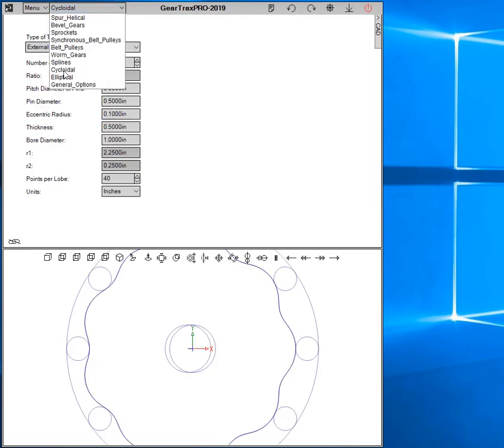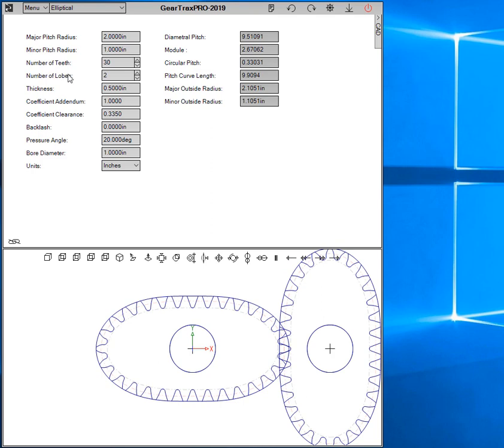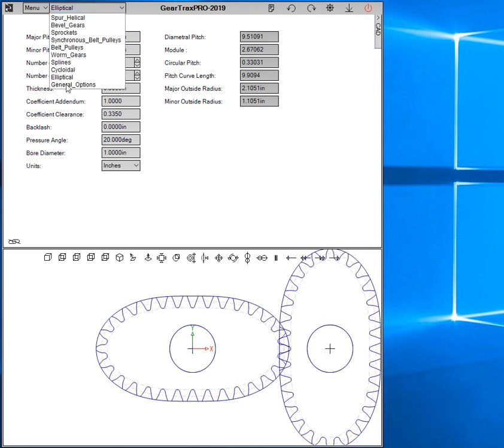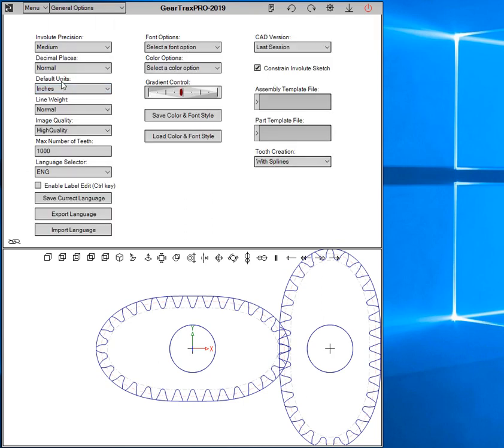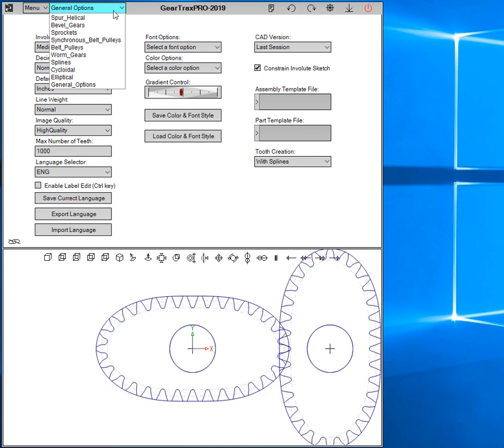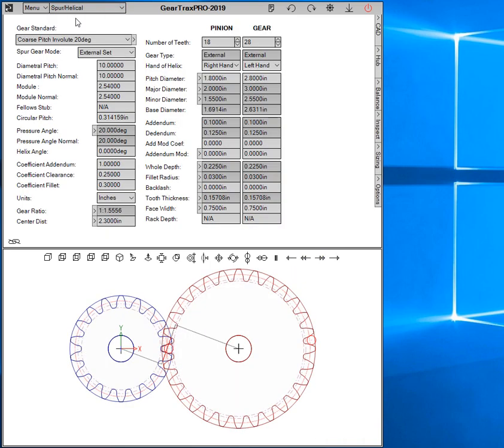Cycloidal and elliptical are fairly new additions. And then you can also get to the options here, too. Let's go back to the spur helical for now.